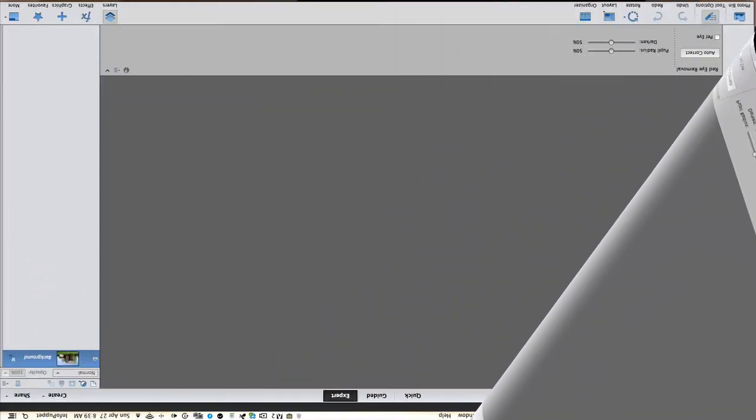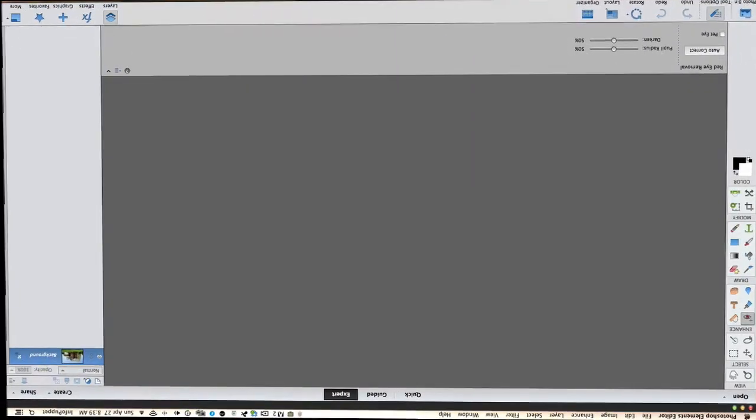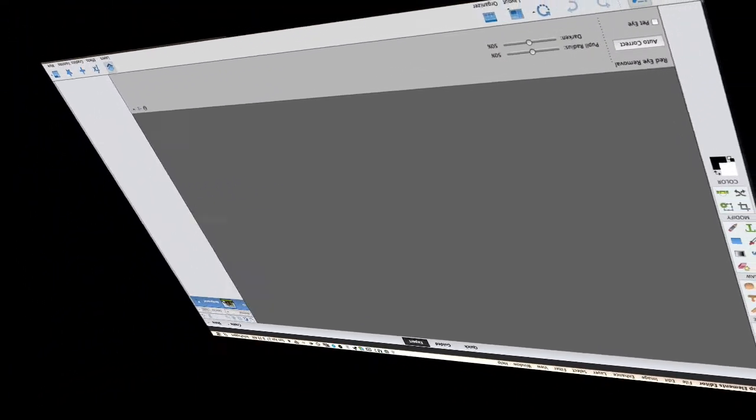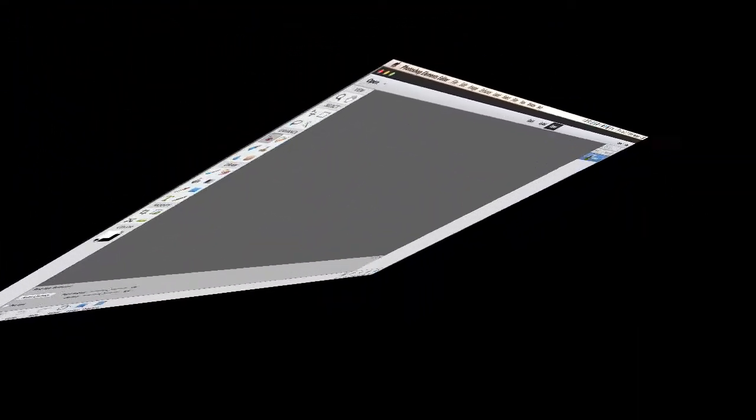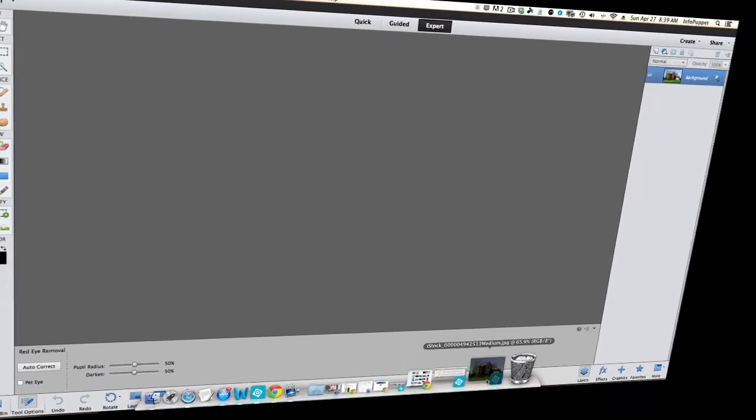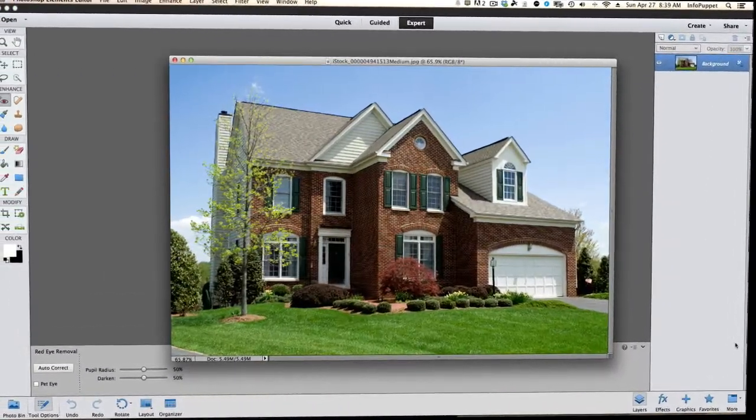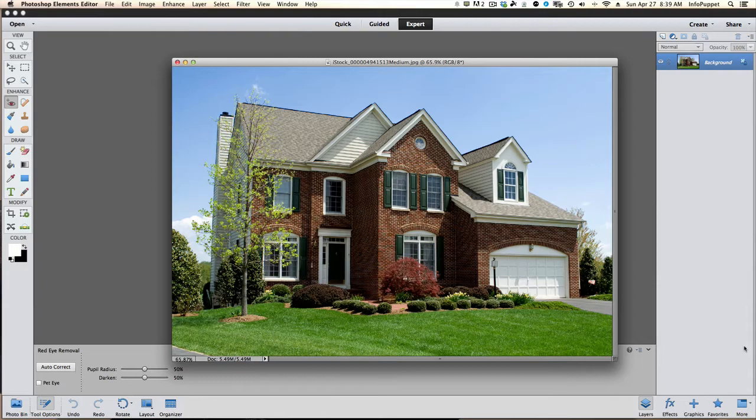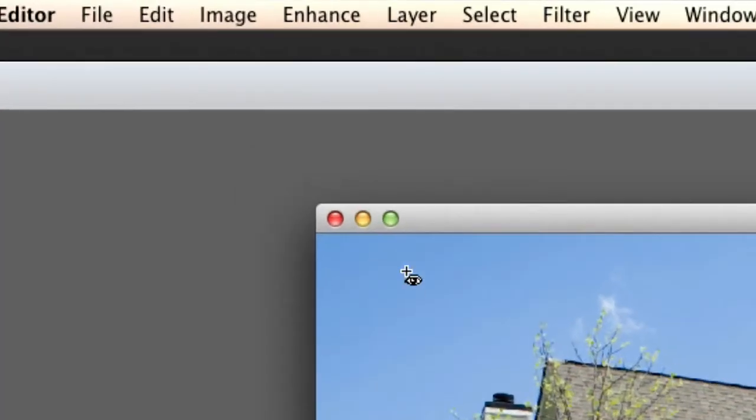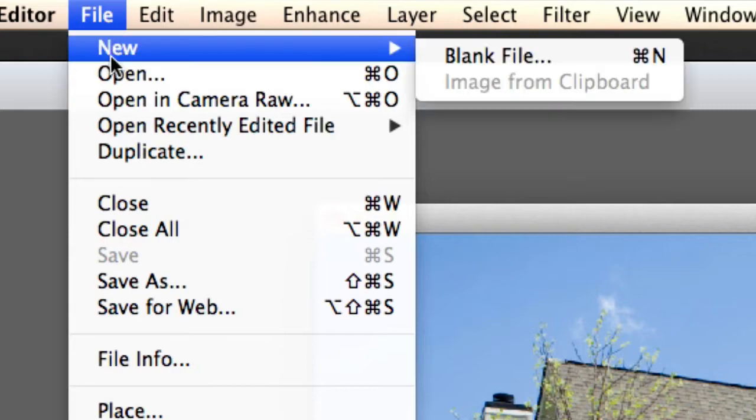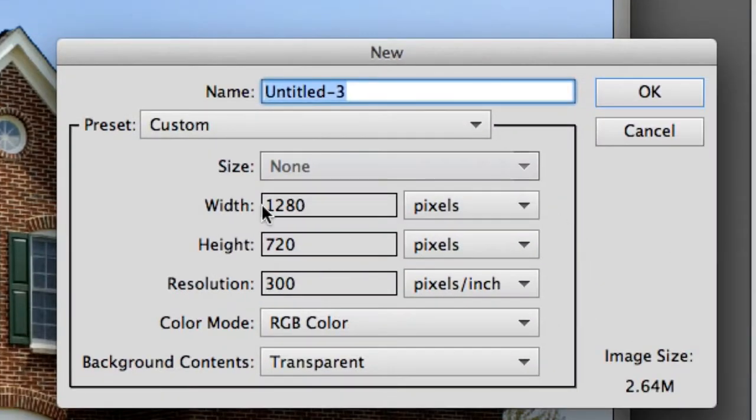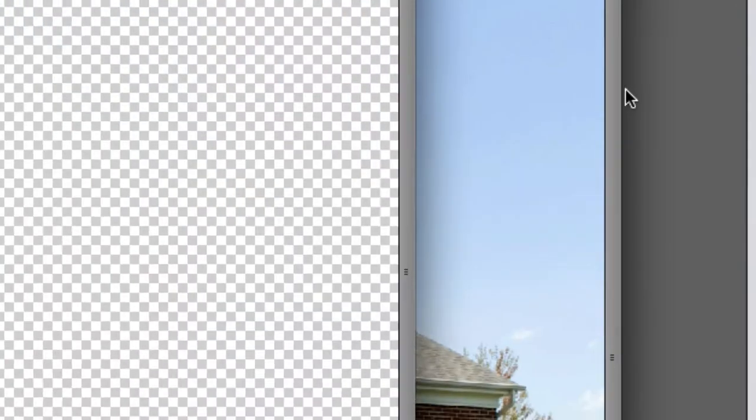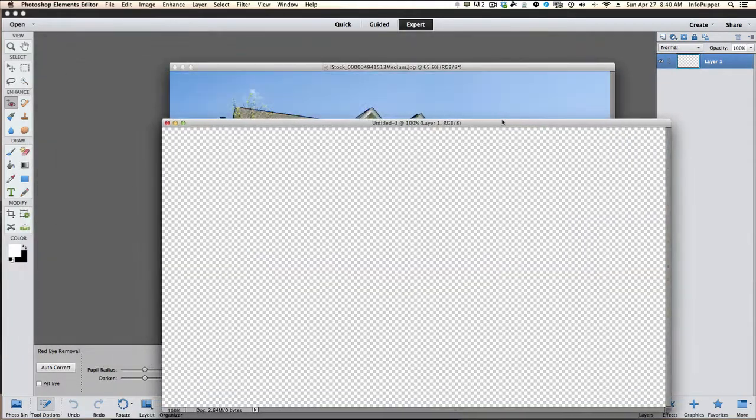Photoshop Elements 12 is open up, this works fine in PE 10 and PE 11 also. What we're going to start off with is, let's go ahead and go to File and we're going to select New and blank file. 1280 by 720 and OK and there it is. Make sure it was transparent.